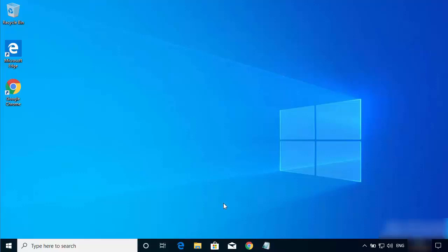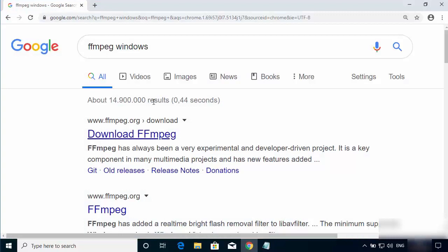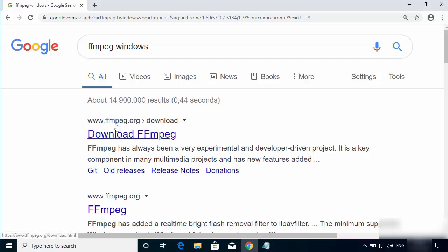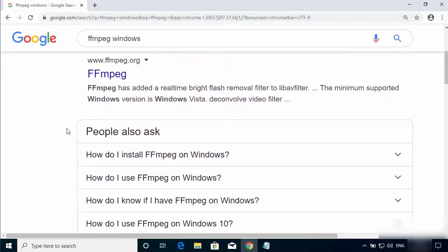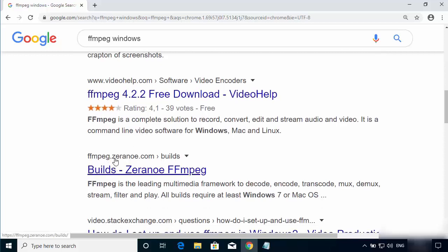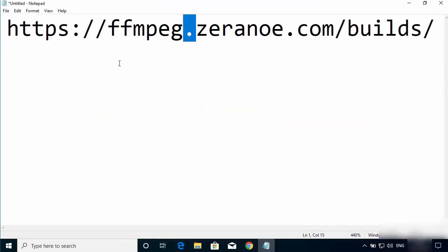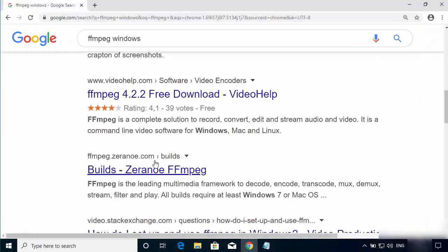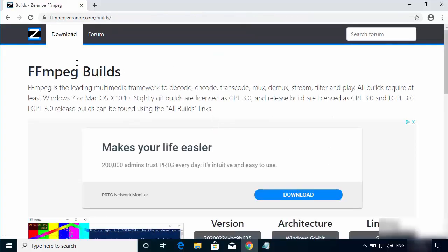First of all, open your favorite browser and search for FFmpeg Windows. The first link will be from FFmpeg.org, but we are not going to that website. Scroll down until you see the result from zeranoe.com. Open the URL ffmpeg.zeranoe.com/builds — I'm going to put the link in the description so you can click it directly.